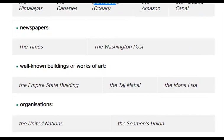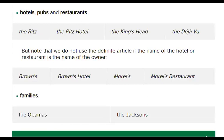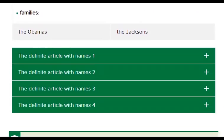Newspapers: The Times, The Washington Post. Well-known buildings or works of art: The Empire State Building, The Taj Mahal, The Mona Lisa. Organizations: The United Nations, The Siemens Union. Hotels, pubs, and restaurants: The Ritz, The Ritz Hotel, The King's Head, The Deja Vu. Note that we do not use the definite article if the name of the hotel or restaurant is the name of the owner — Browns, Browns Hotel, Morell's, Morell's Hotel. Families: The Obamas, The Jacksons.